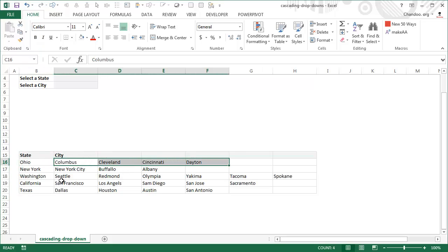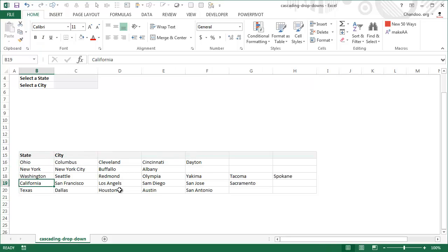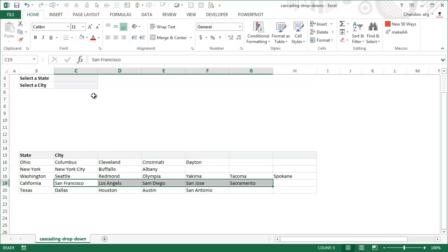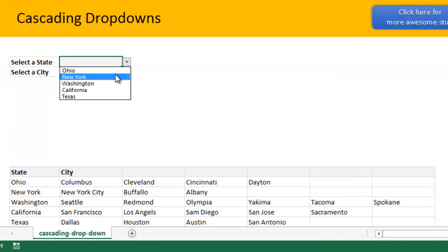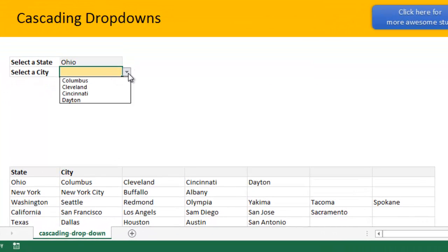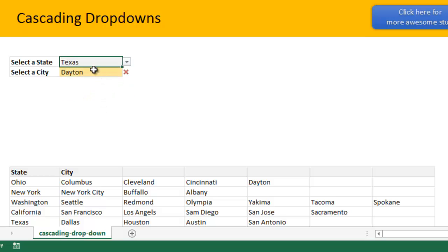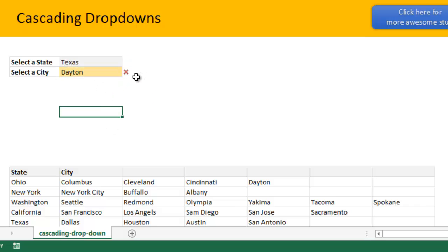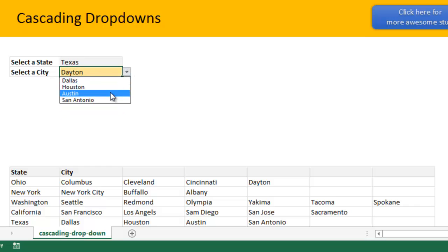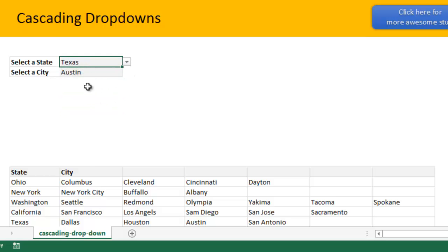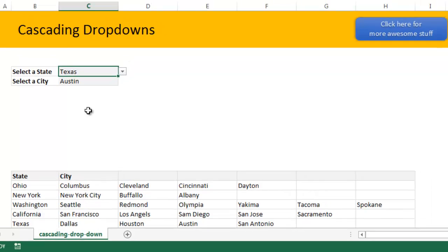So if I pick Ohio I should see those four cities, whereas if I pick California I should see those five cities. Here is our state selection — I'm going to pick Ohio and I'll see those options. But if I change my mind and want to see Texas, I can do that. Because Dayton is no longer a city in Texas, it's going to be highlighted with a red mark saying this has gone stale — you need to re-select. But when you go there you will be able to pick the correct city within Texas.